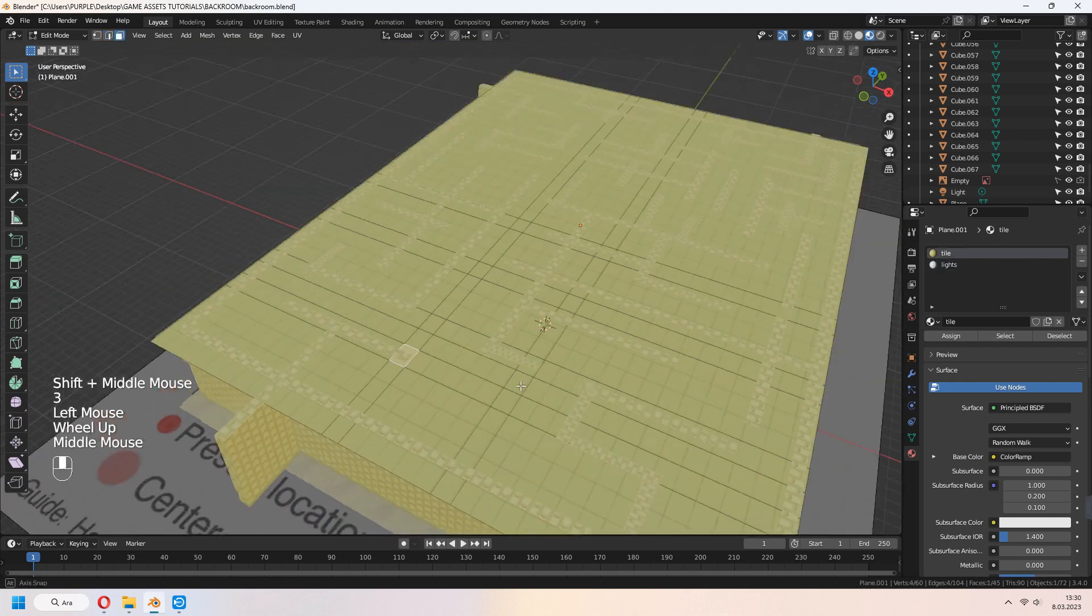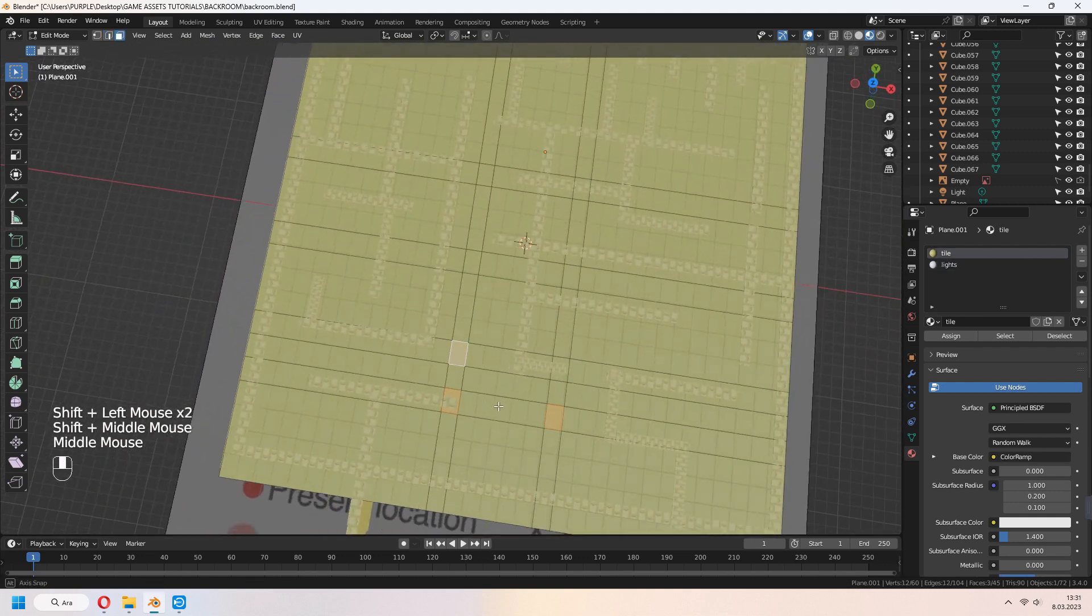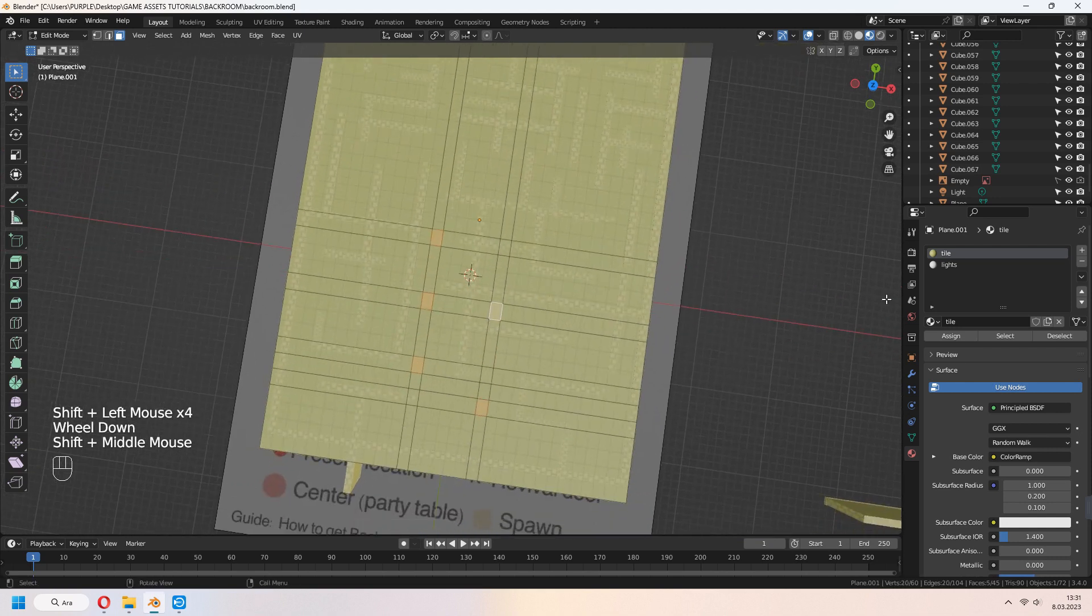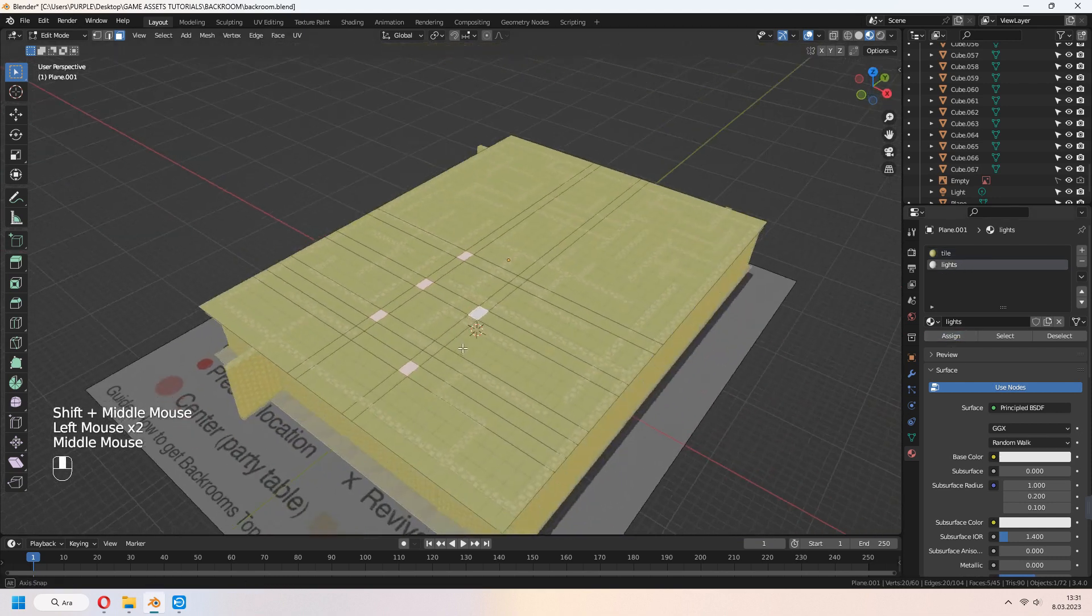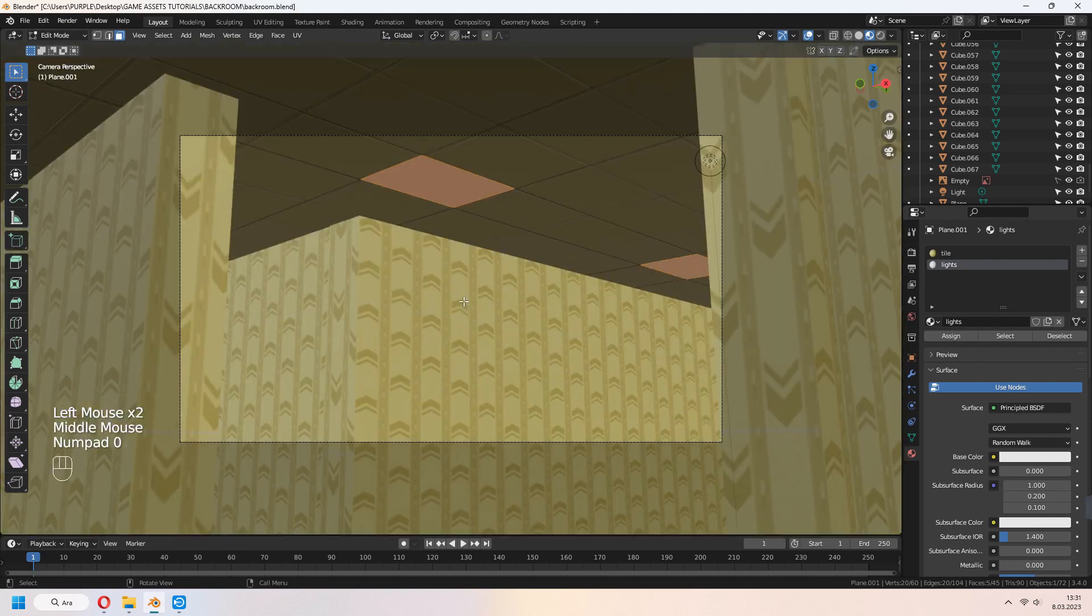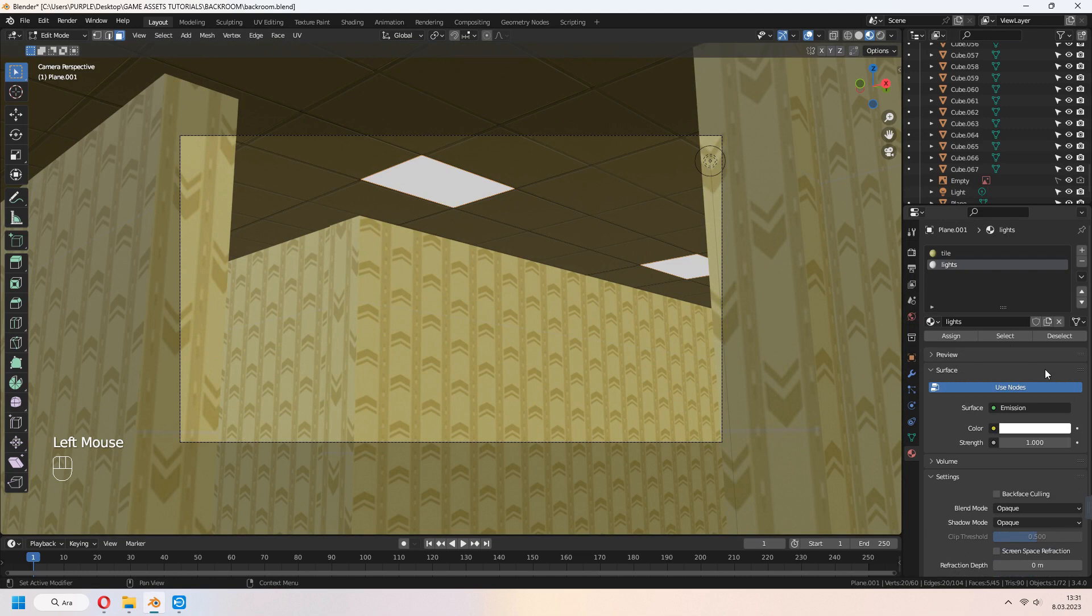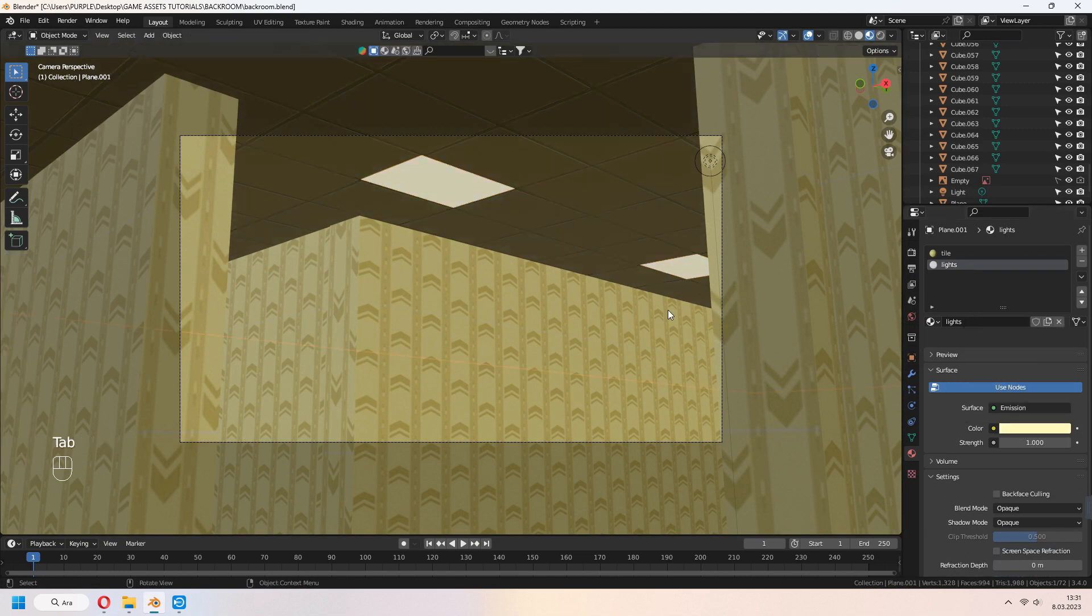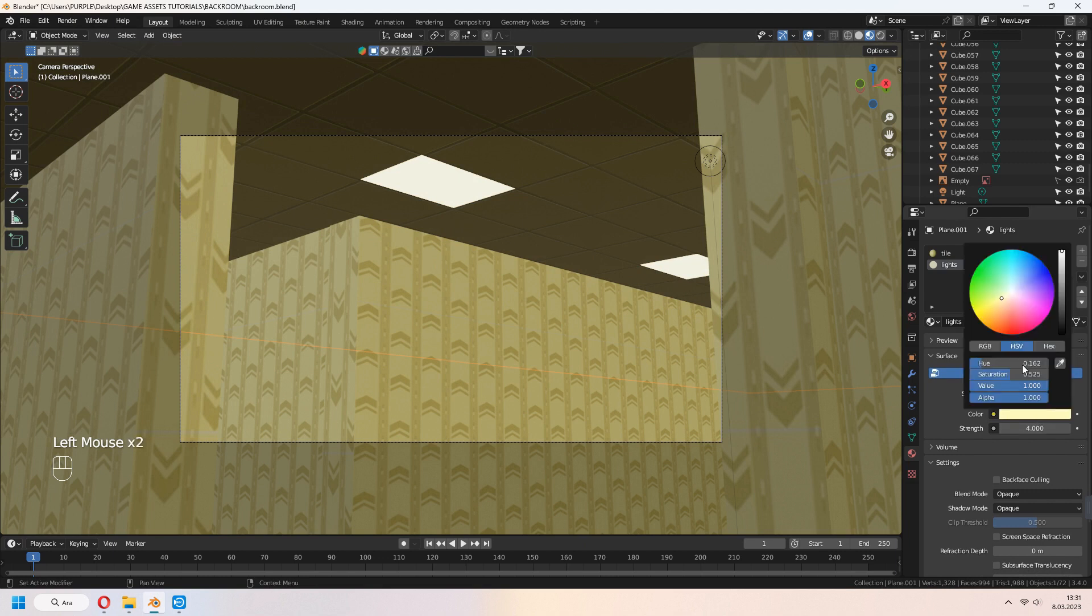With 3, choose your some part of faces. Select your second material light and assign. With emission, we will add this light for it. You can increase your strength and change your emission color.